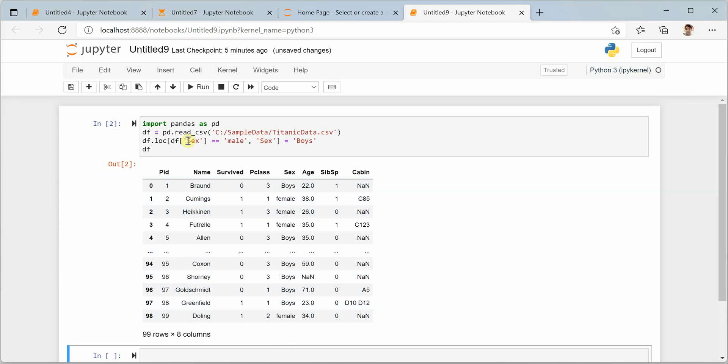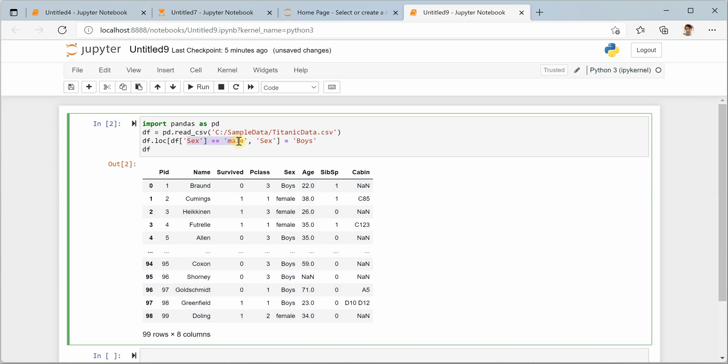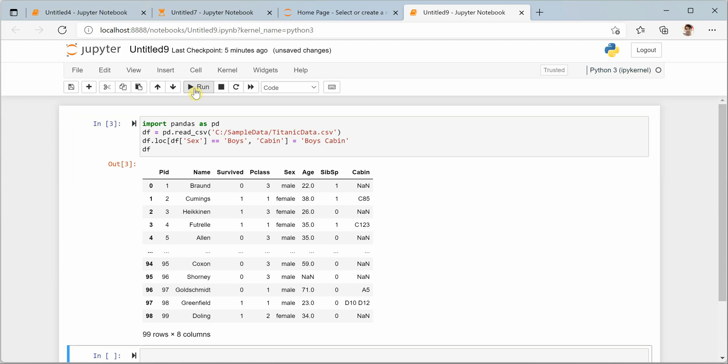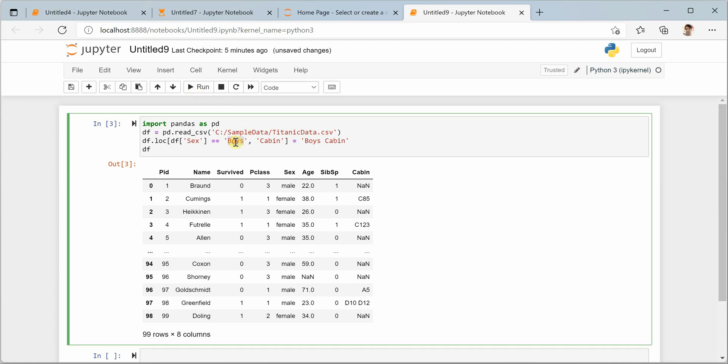Now let's say you want to change some other column. You are comparing this column but you want to update the value in some other column. So whenever sex is boys, then we can say replace values in the cabin column by boys cabin. Let's try this out.